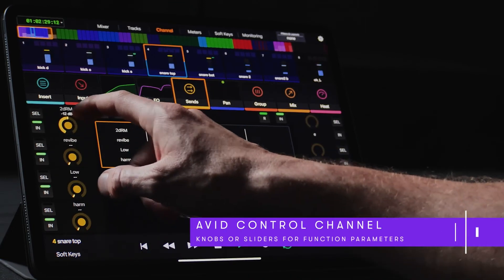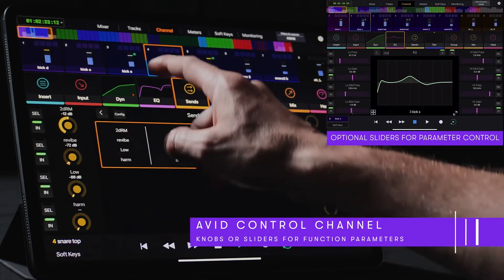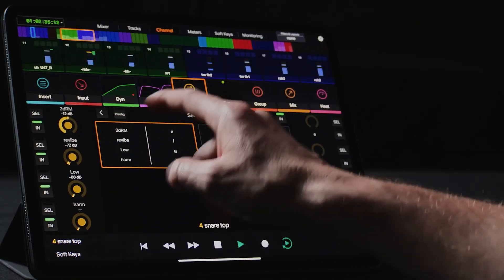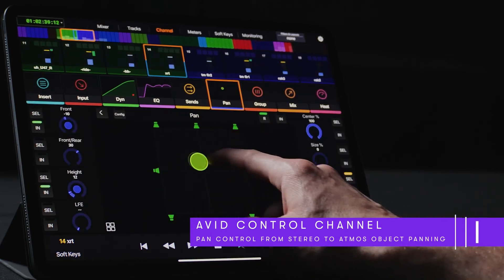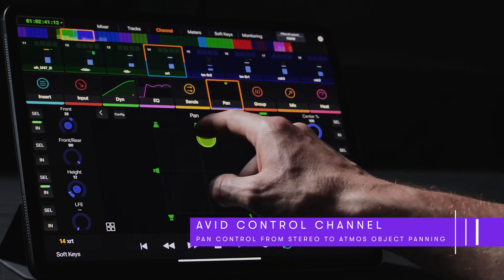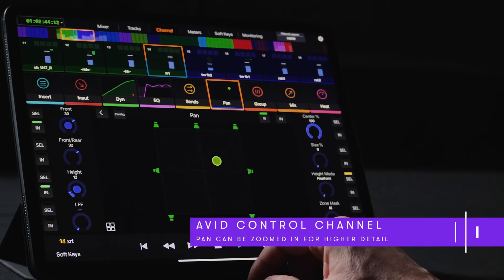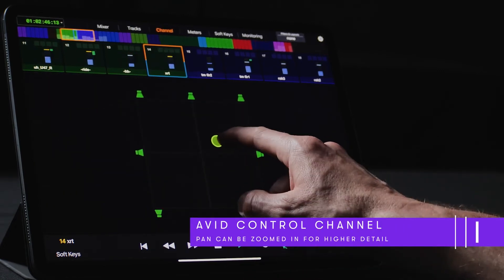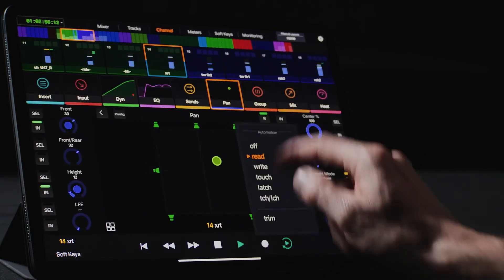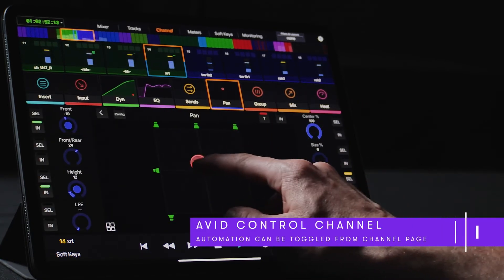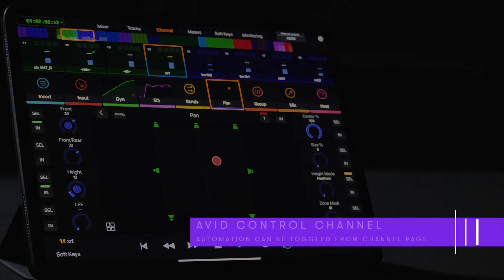Users can even choose whether they prefer to see knobs or sliders for the function parameters. The pan block provides an integrated surround panner supporting any formats from basic stereo to 5.1, 7.1, and even Dolby Atmos-enabled object tracks. Users are presented with two different options — a smaller touch panner or a larger expanded panner for when you need more real estate to precisely automate a complex movement. Users can simply touch the local automation mode button to pop into touch and perform a quick panning pass.